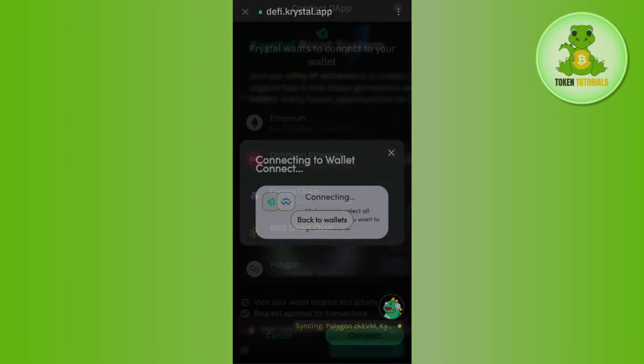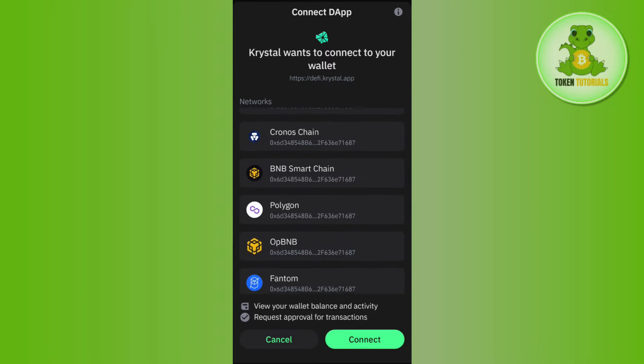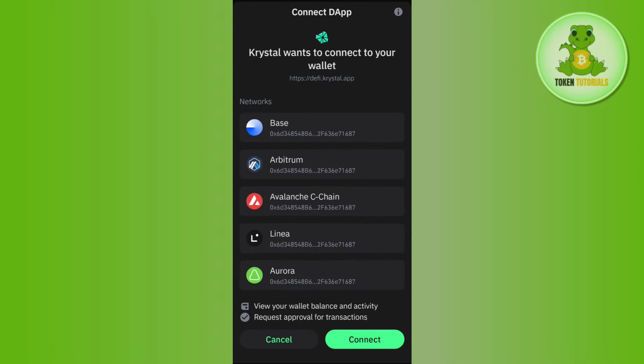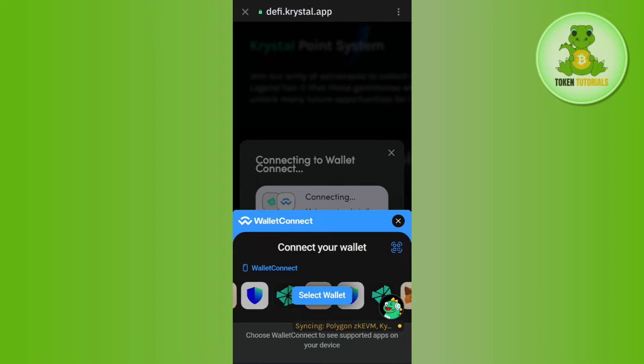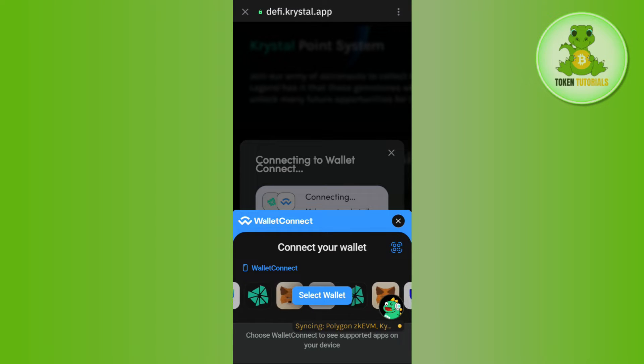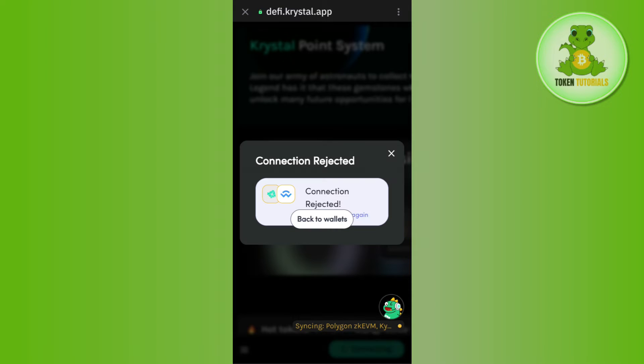Then, you need to select Trust Wallet among the given list and after that, you just have to connect your Trust Wallet with it. Now, once you have successfully connected your Trust Wallet,